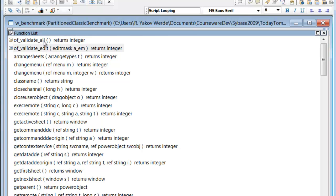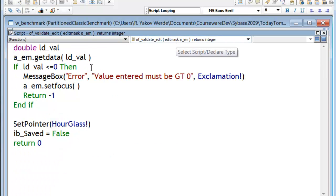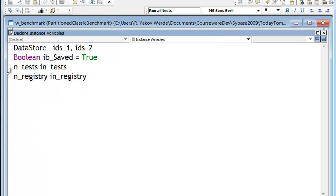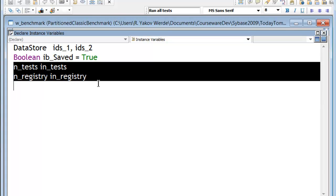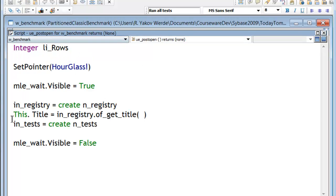Looking at the function list, here's the code where we pass in an edit mask, and then we'll validate the contents of the edit mask. So this is the same validate method that's called for each and every one of the tests. I added a couple of instance variables, one that holds the reference to the tests object, and one that holds the reference to the registry object, and we do the instantiation in the post open.